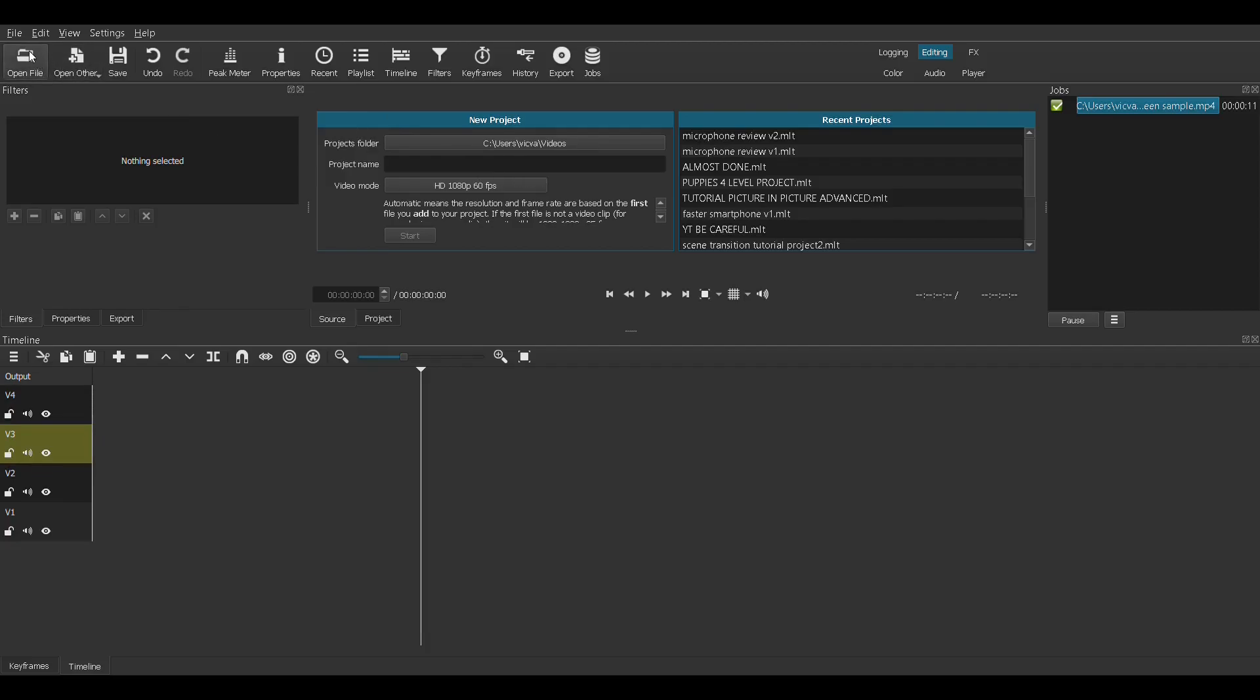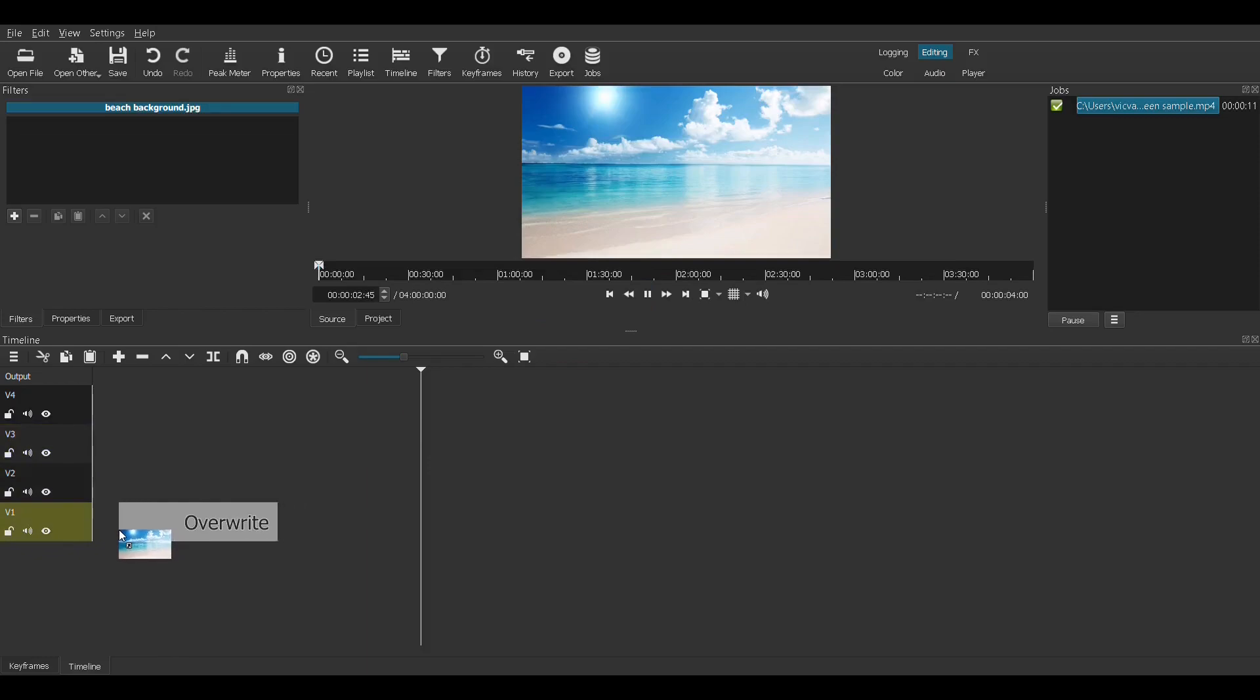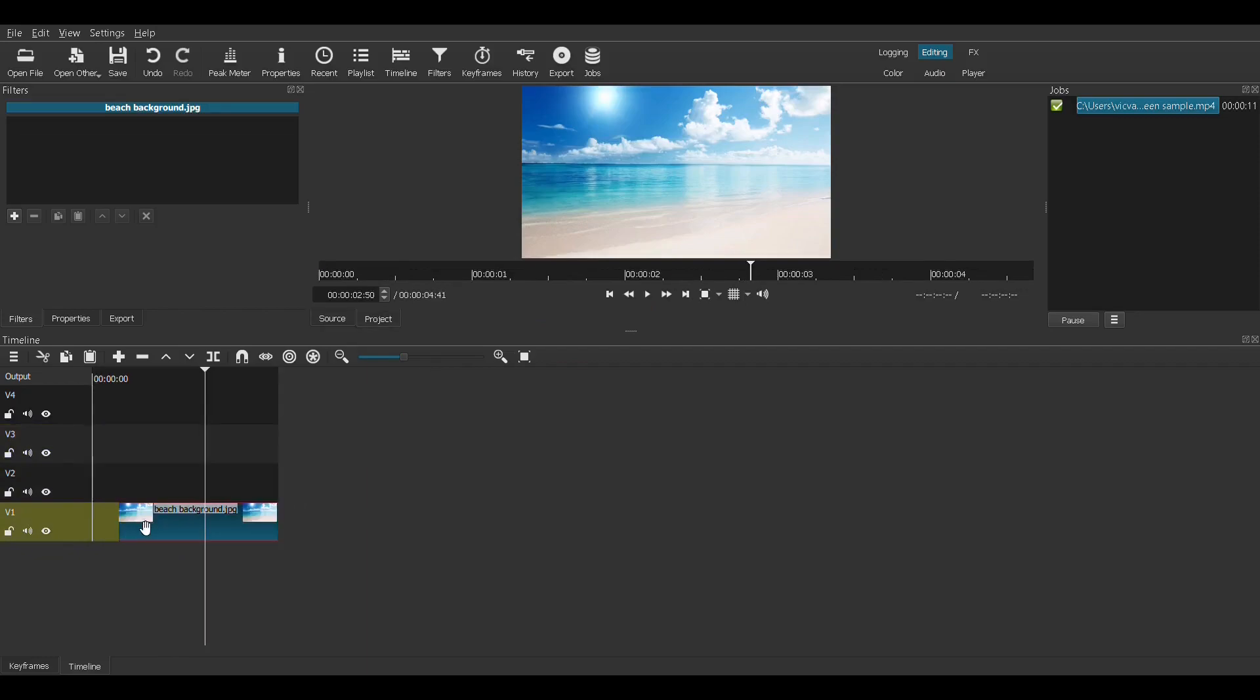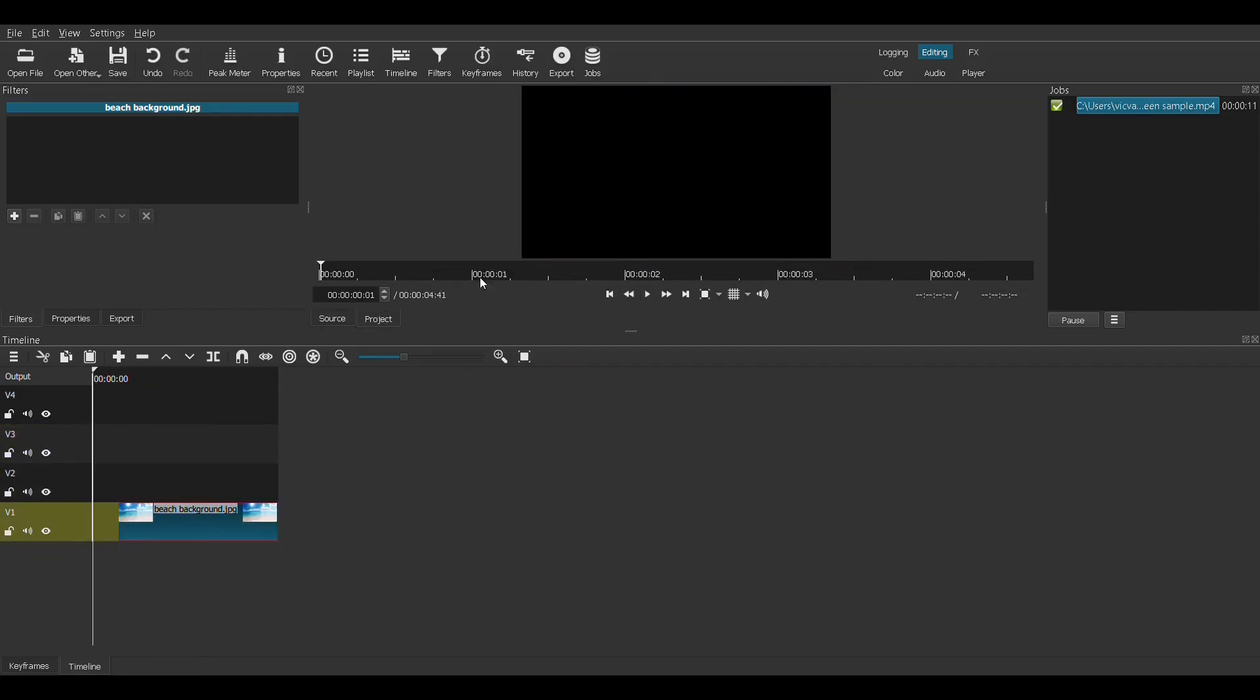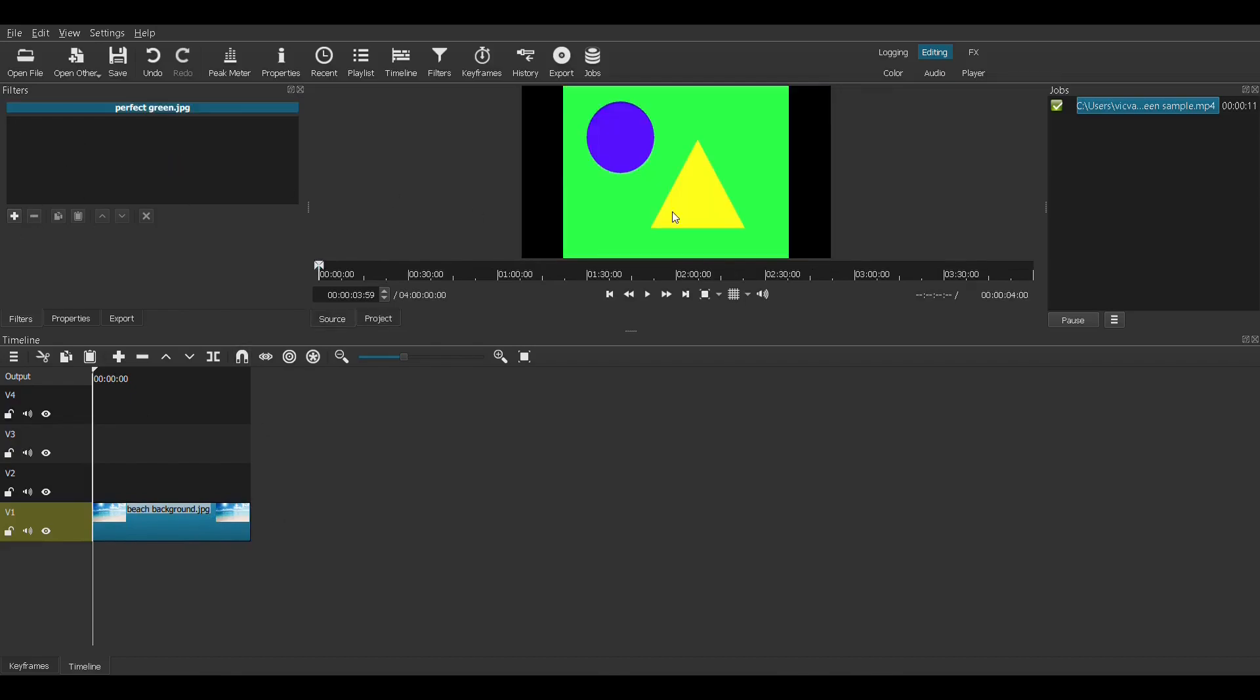So let's start with the background. I picked the beach - it needs to go on the bottom level. Let's put the playhead at the beginning so everything goes to the beginning. The beach needs to be at the bottom level.